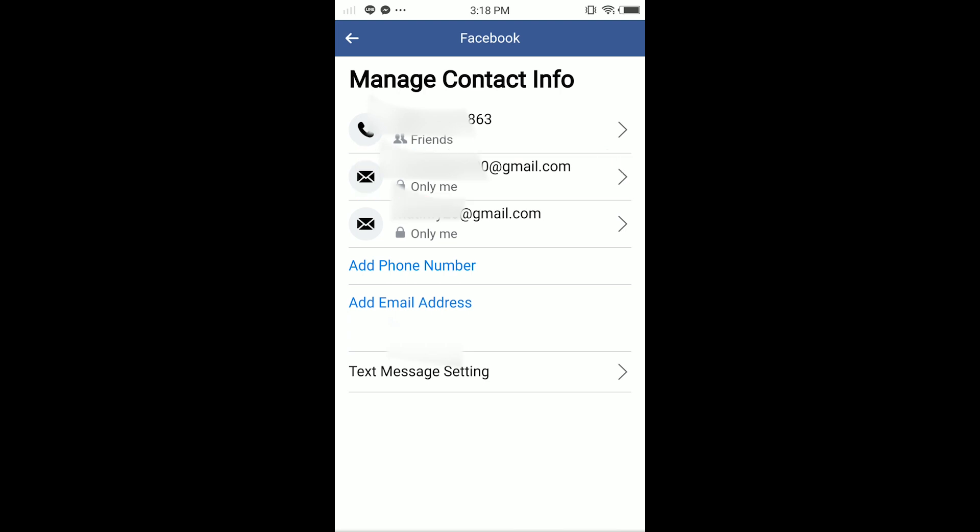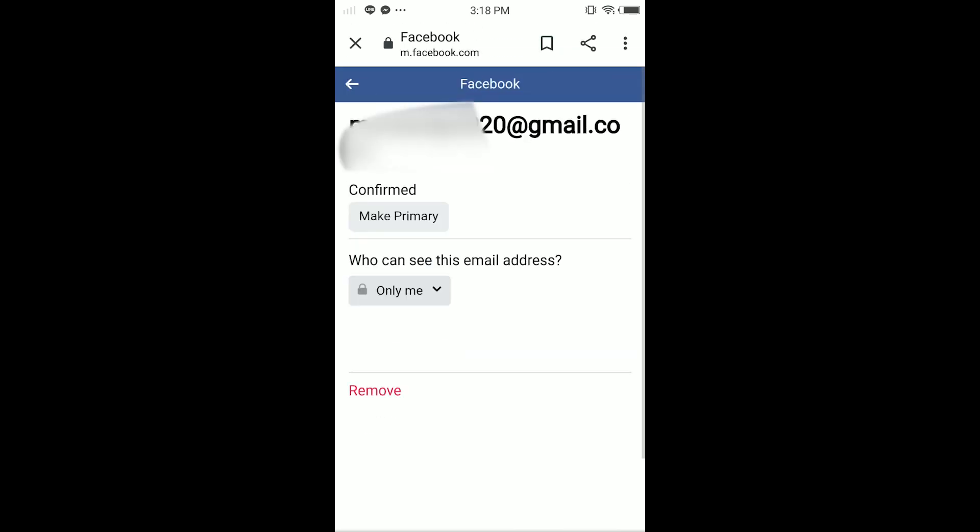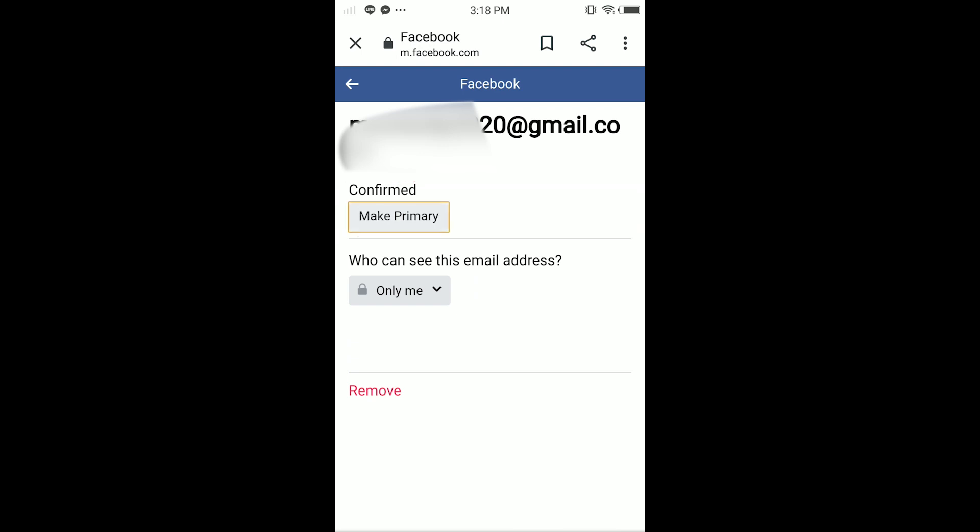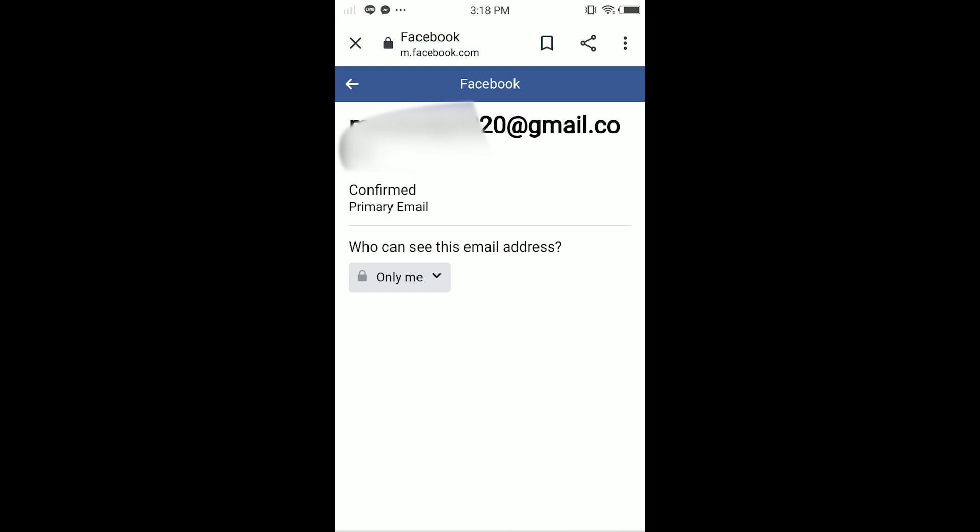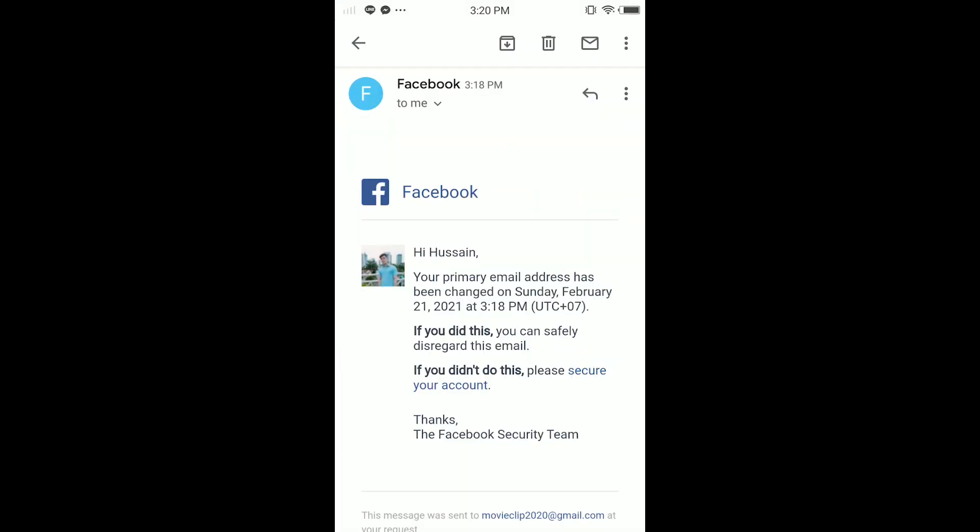So guys, in here tap on your email or Gmail that you want to make it your primary email for Facebook. Just tap on it. So guys, in here you have the option Make Primary. Just tap on it.